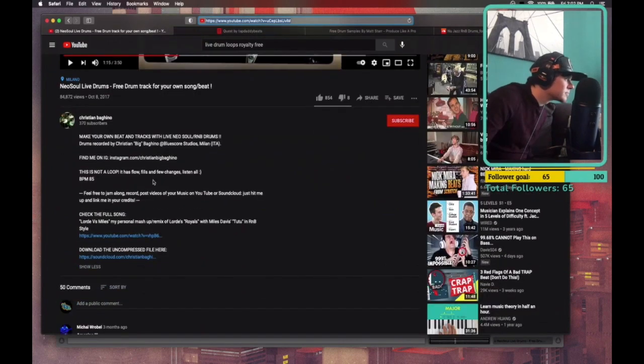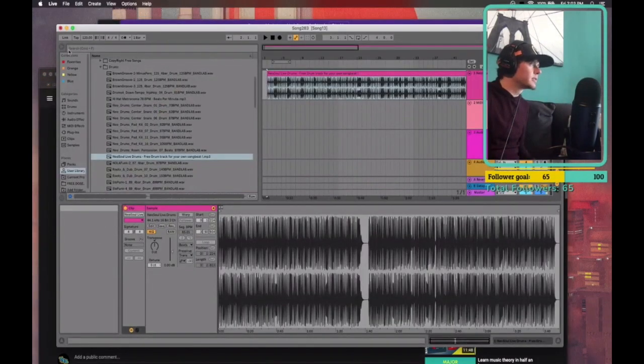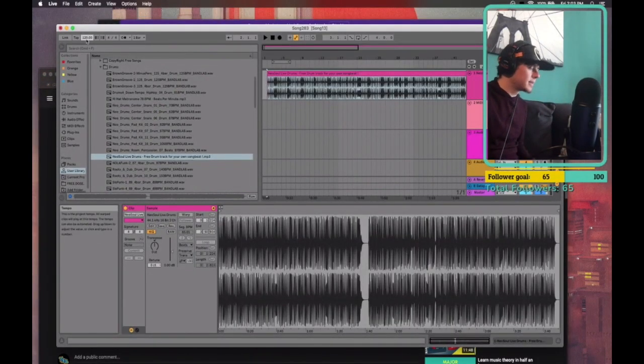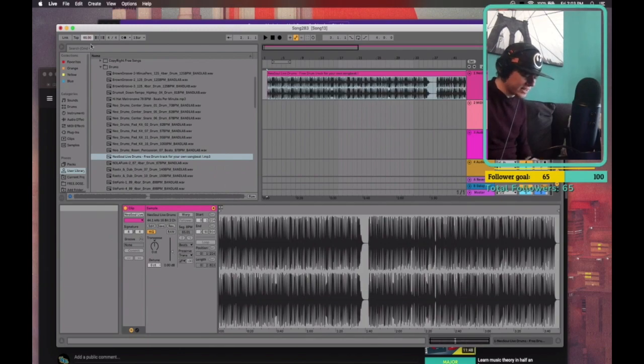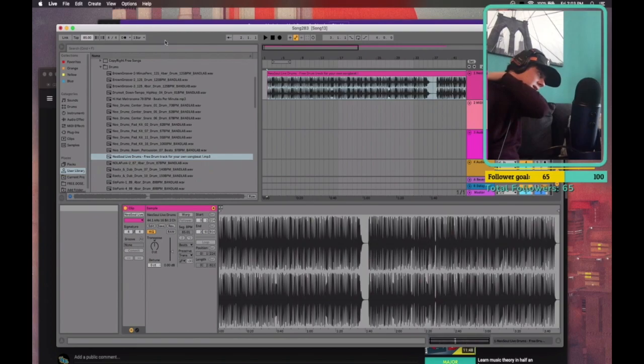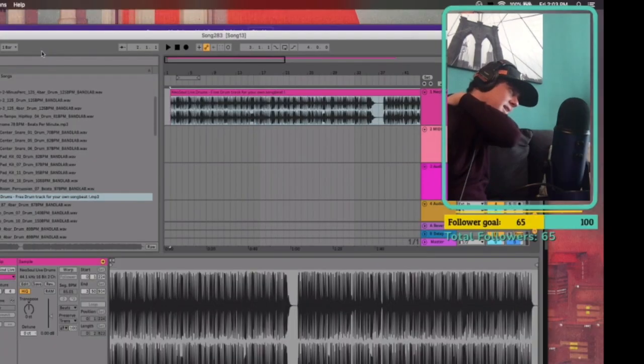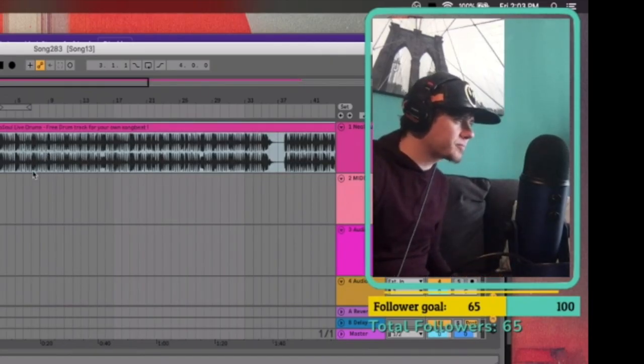BPM is 85. Cool, let's kick this to 85. Honestly, that's a great boom bap tempo. I don't know if I'm even going to change tempo on this. I think that's actually pretty good.